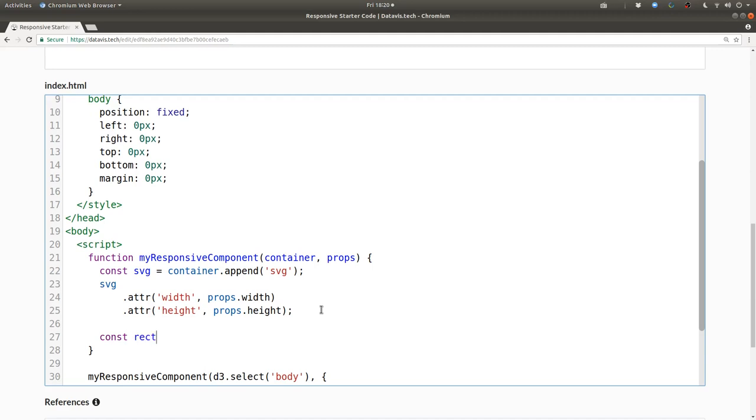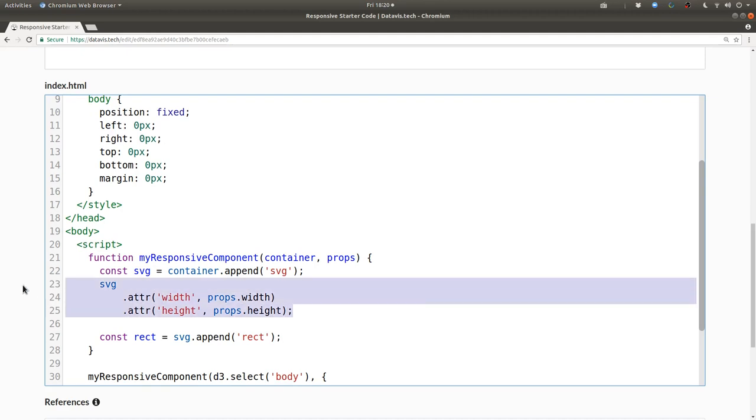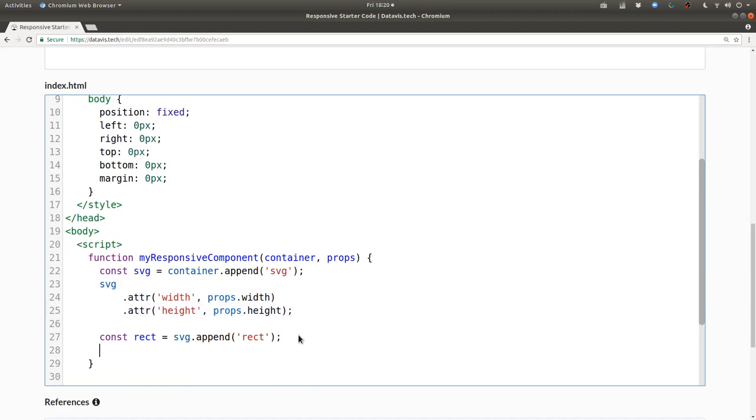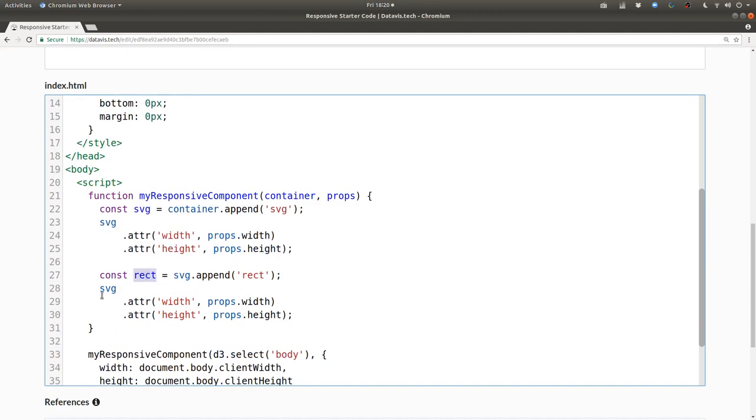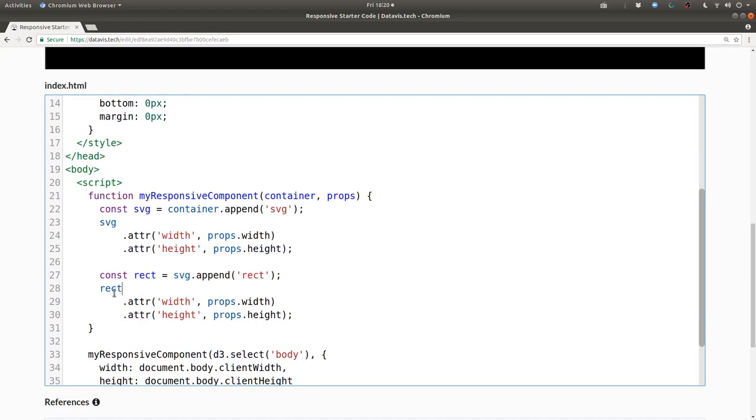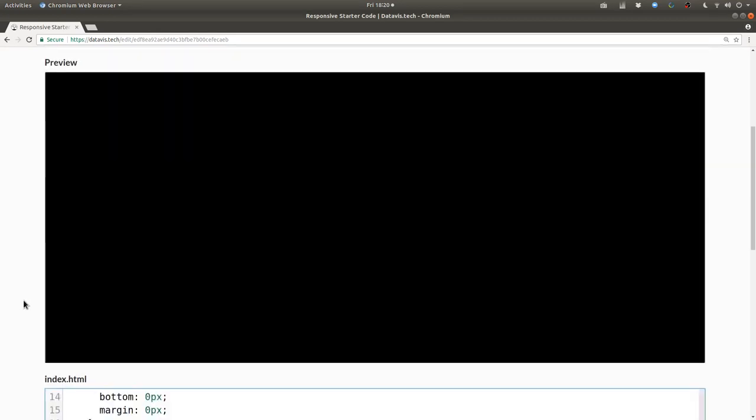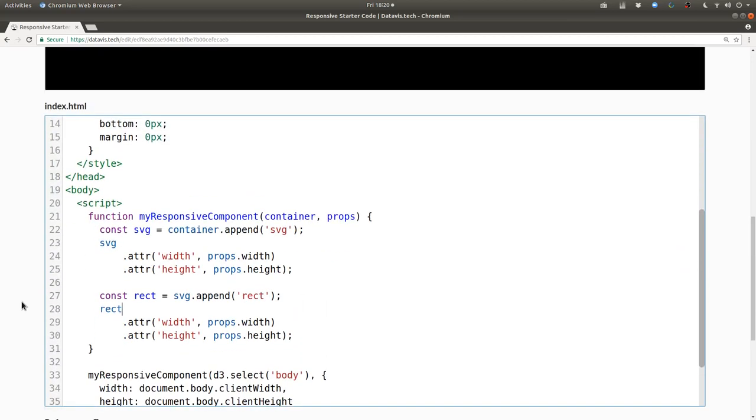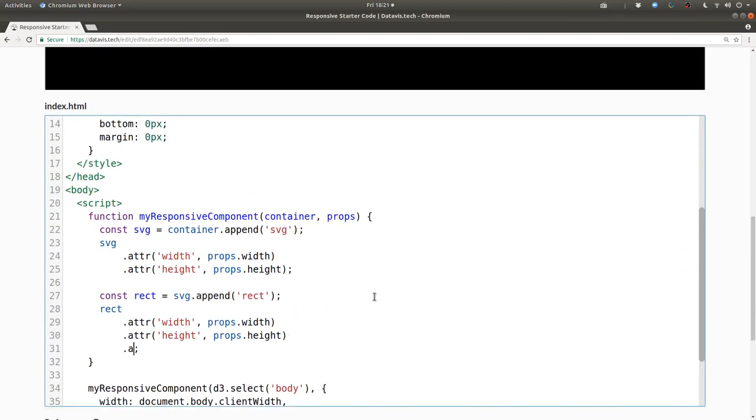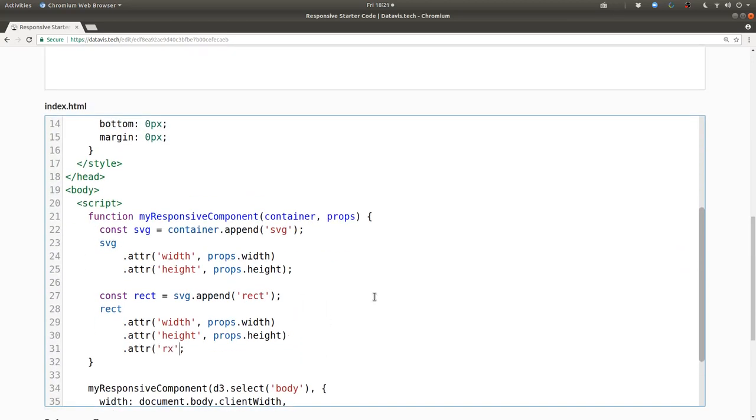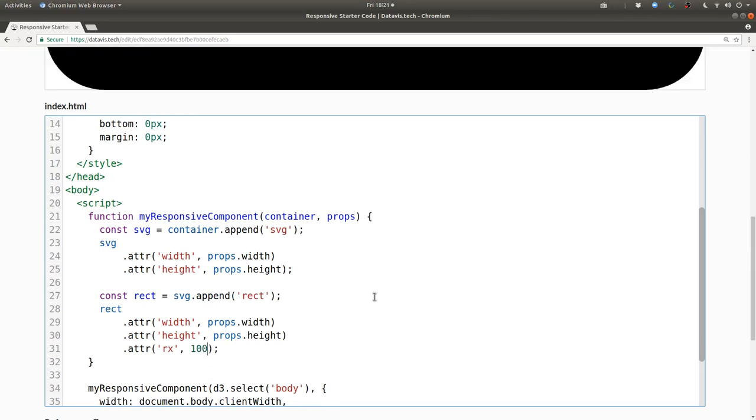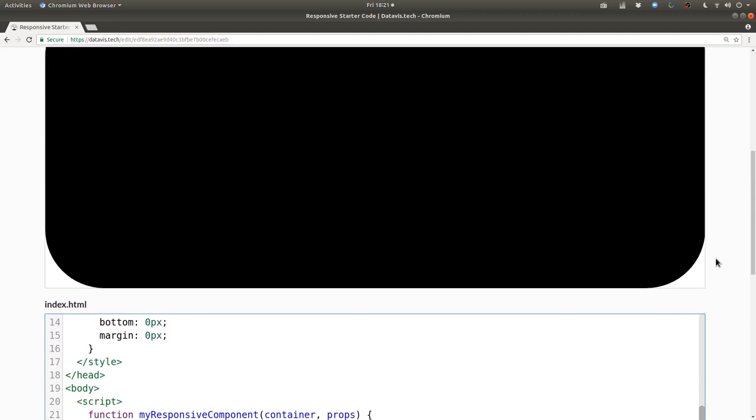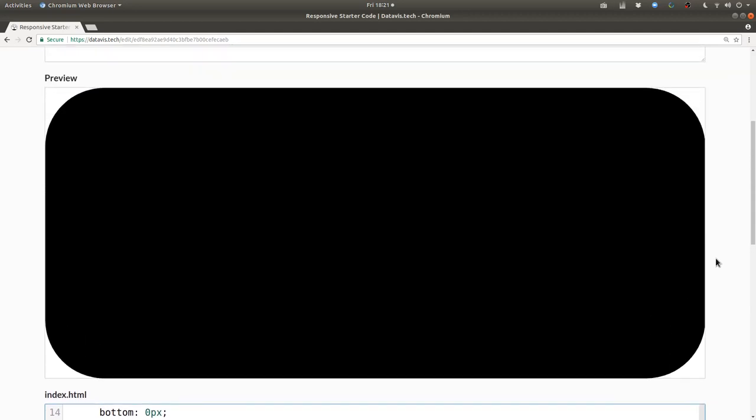So we can say const rect rectangle equals SVG.append rect and then set the width and height just like we're doing with the SVG. And boom! We get a black rectangle filling our screen here. Next I'll say .attr rx is 10 or 100 say so that now we can see the extent of our rectangle and we can confirm that indeed it's filling up the available space on the screen.